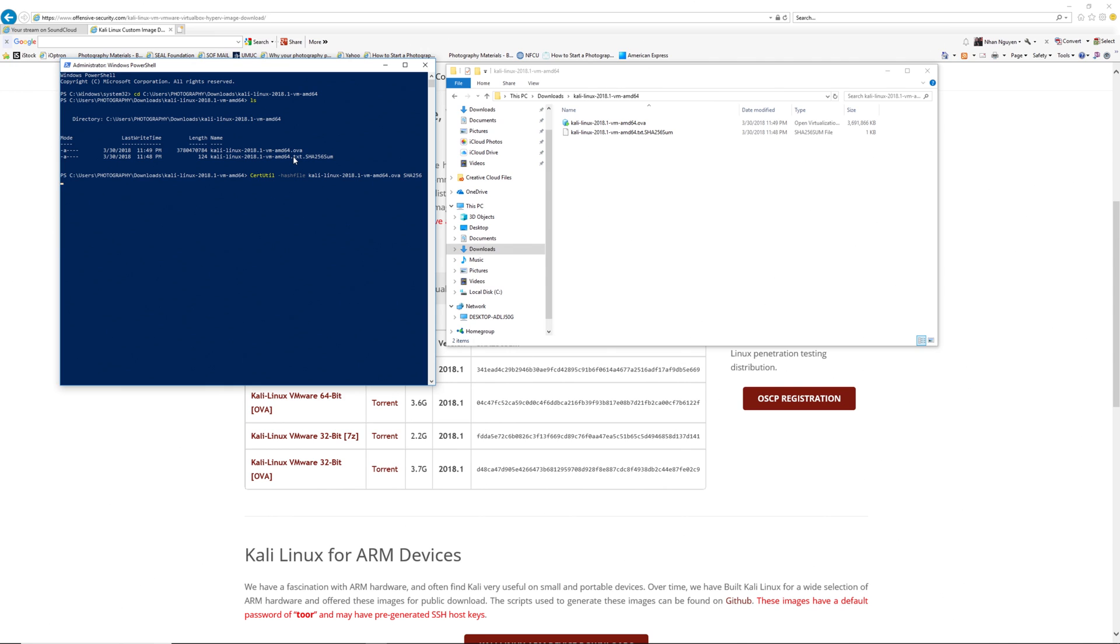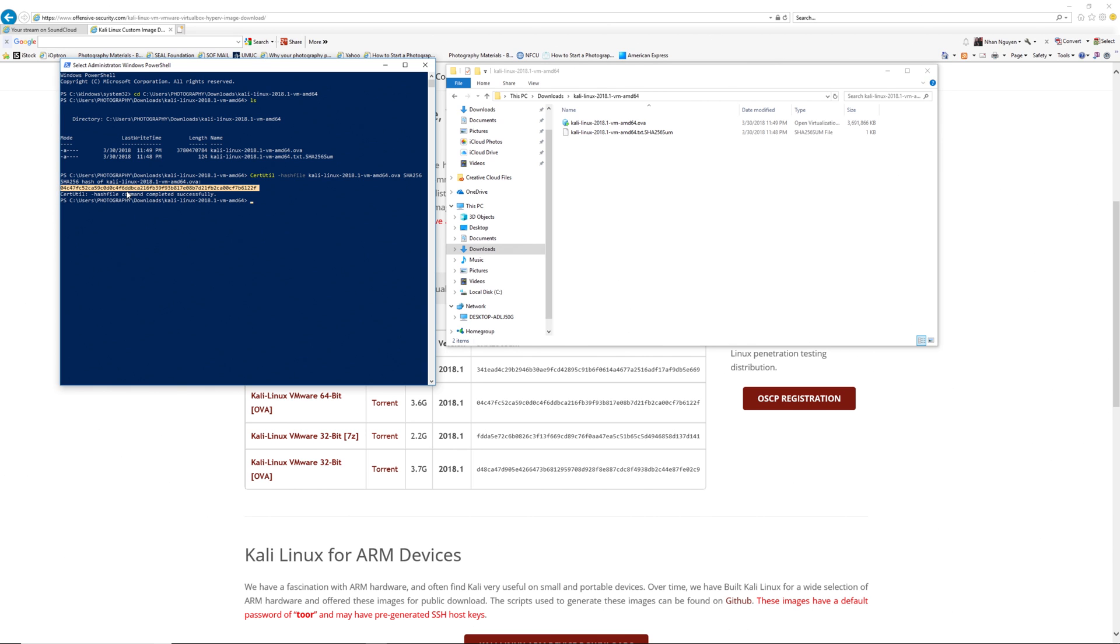Enter. There you go. This is the hash for the file that I downloaded.